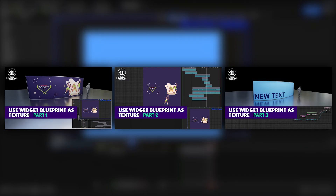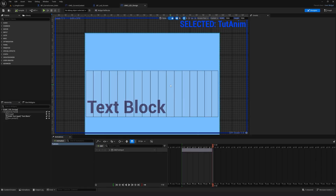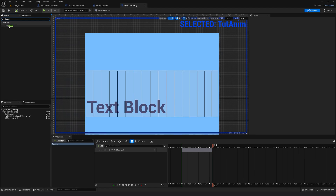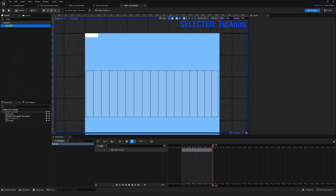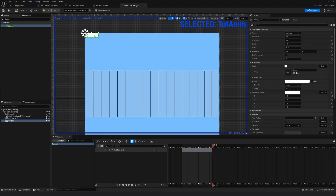Please do check out part one, part two, and part three. Now we are going to add an image here and animate it. I'm going to go up to the palette and search for Image, drag it to the canvas panel. Here is the image on top.